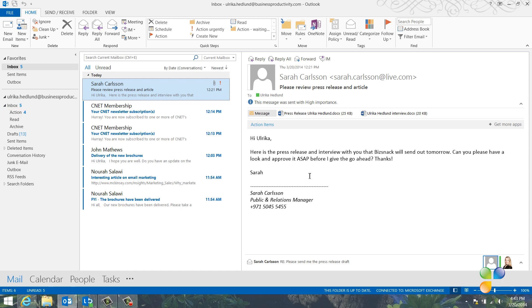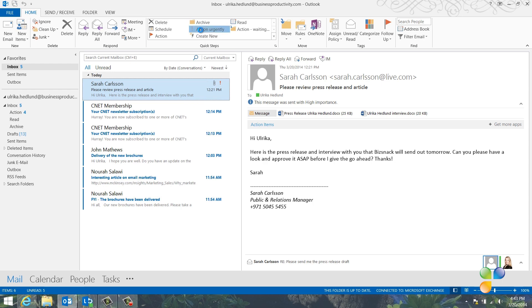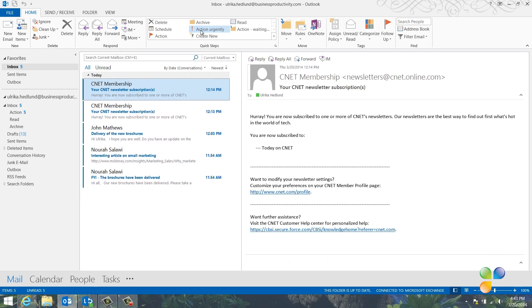Here, I have an email from Sarah asking me to read through two documents as soon as possible. This is urgent, but I need more than two minutes to do it. So, I'll click my Quick Step, Action Urgently. The email is flagged for urgent follow-up and moved into my Action folder.